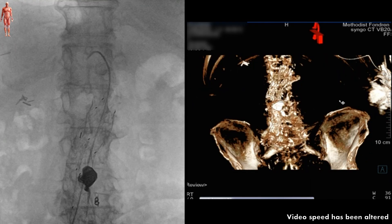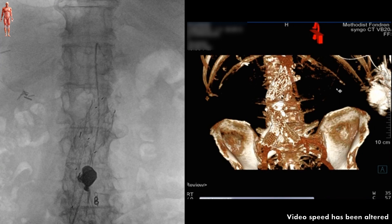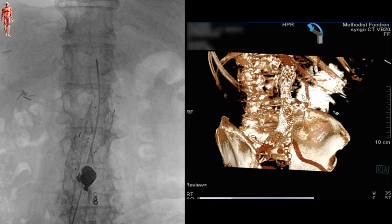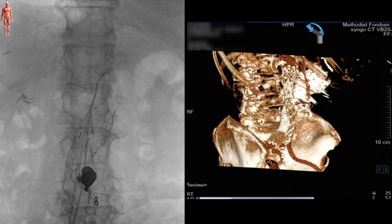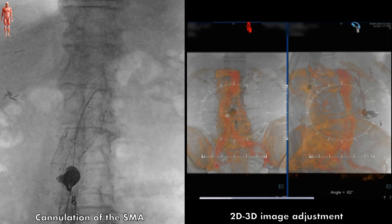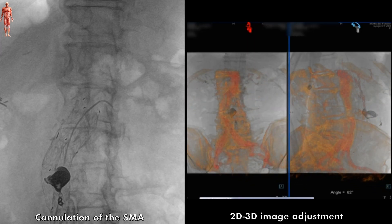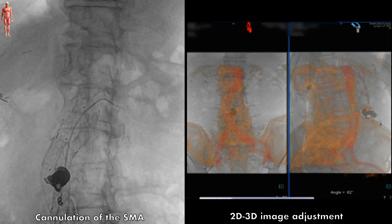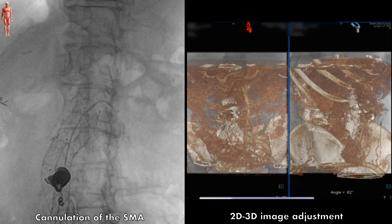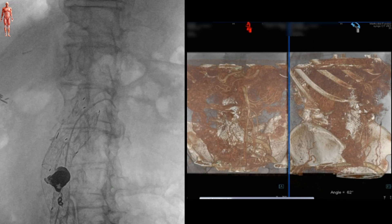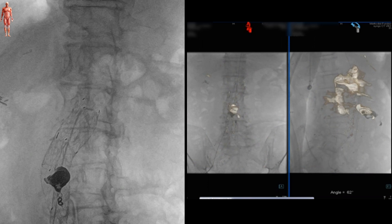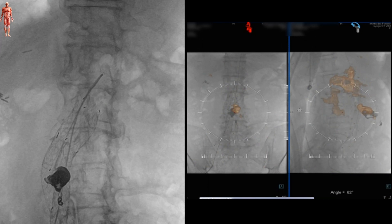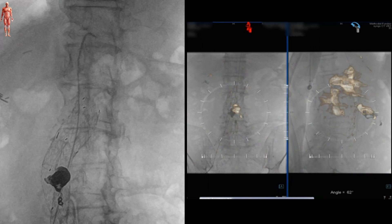After obtaining right common femoral access, we inserted our 5 French sheath and started with the cannulation of the SMA. This was aided by 2D-3D fusion imaging, meaning the patient's preoperative CT scan was overlaid and merged with the intraoperative fluoroscopy image. This was done by matching fixed anatomical landmarks like bone structures, such as the pelvis or spine.